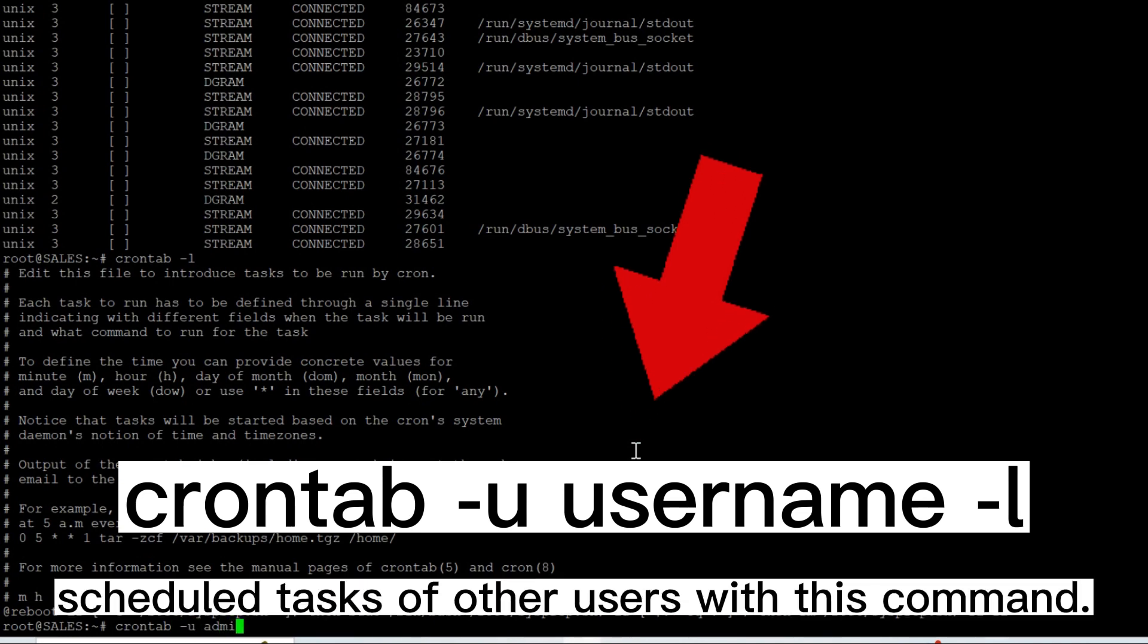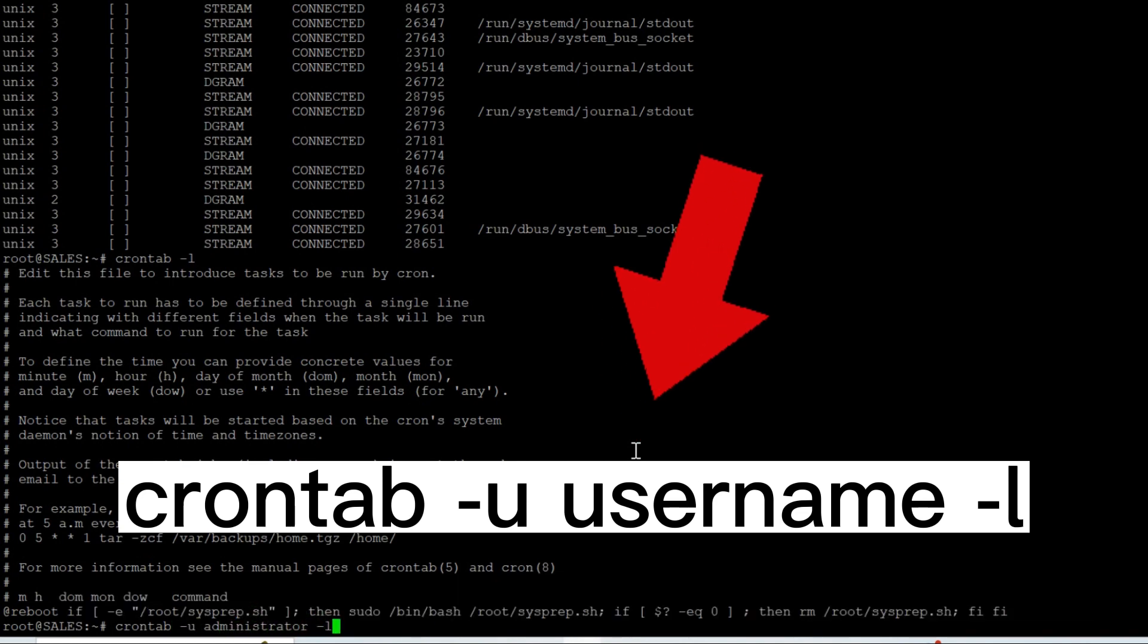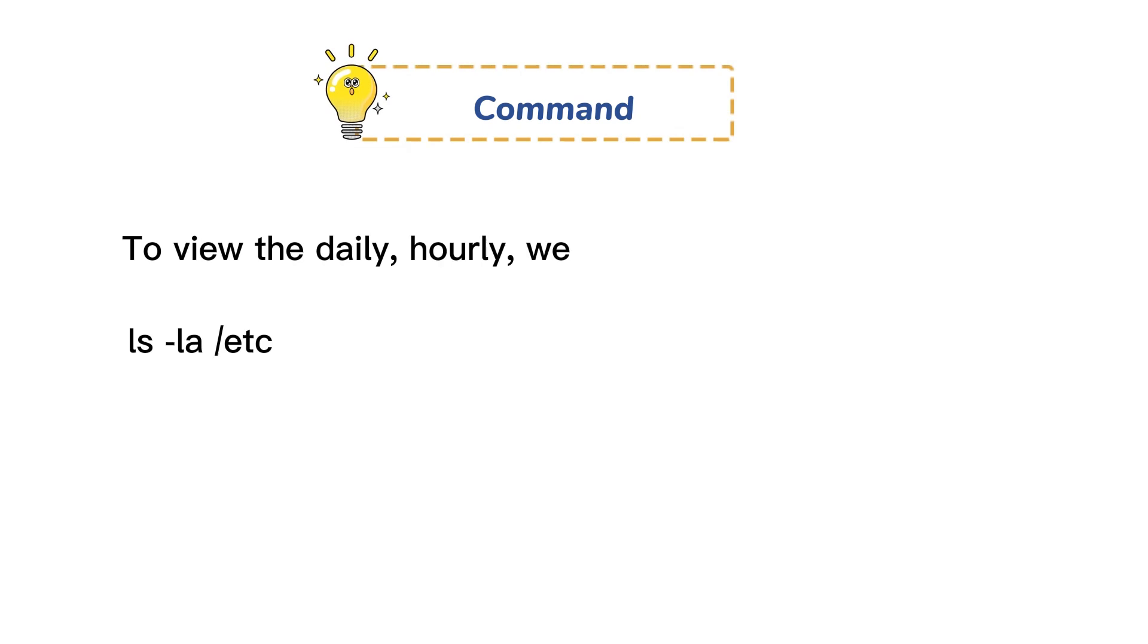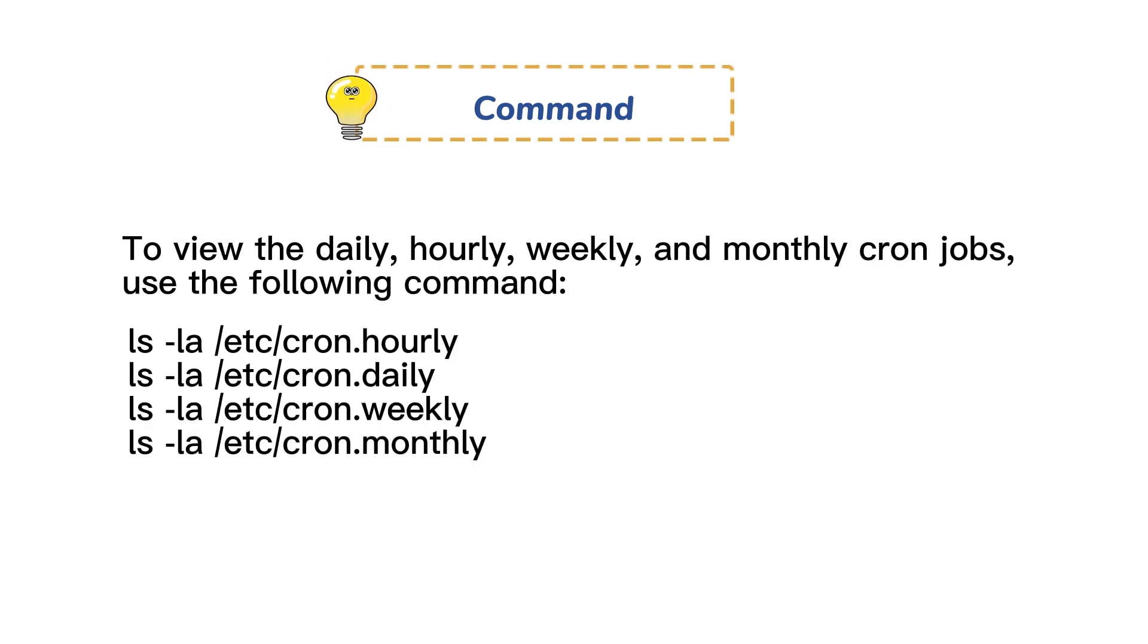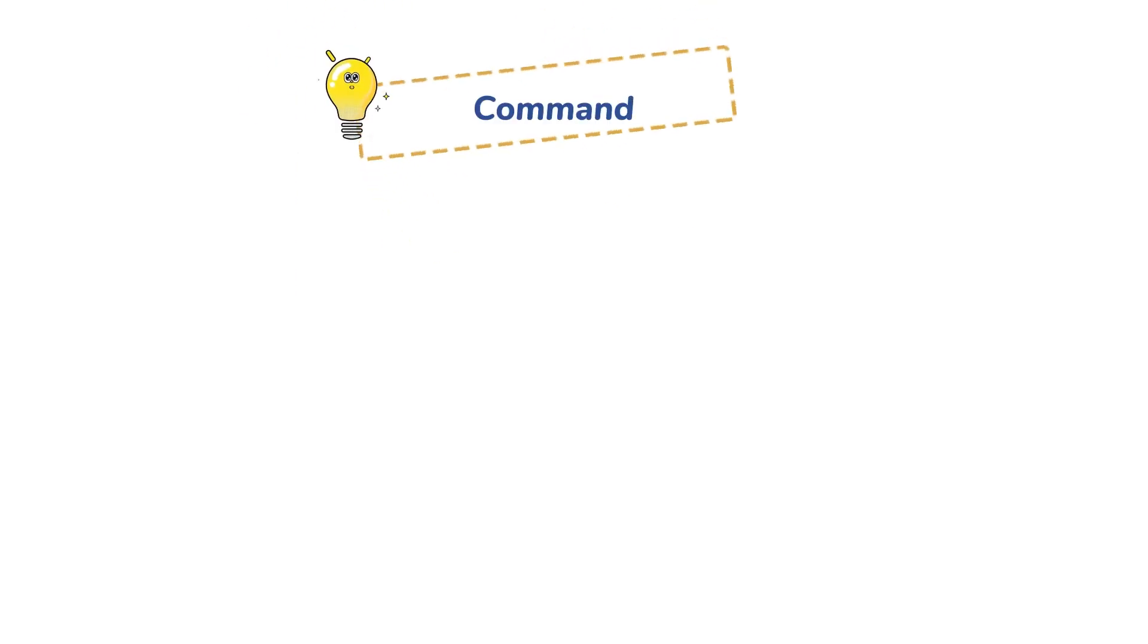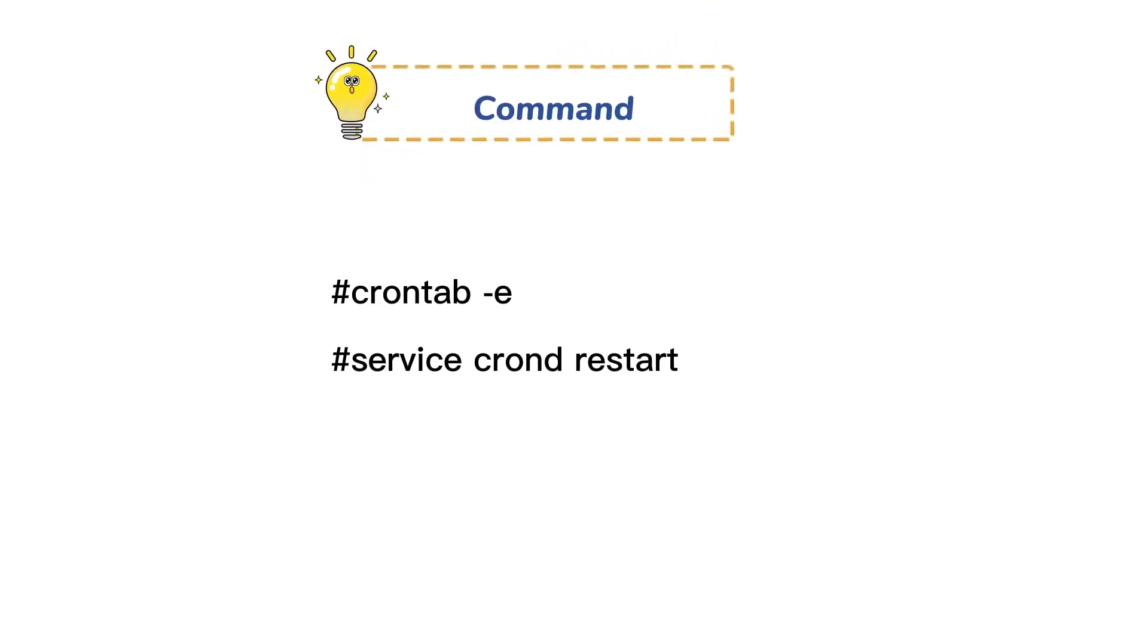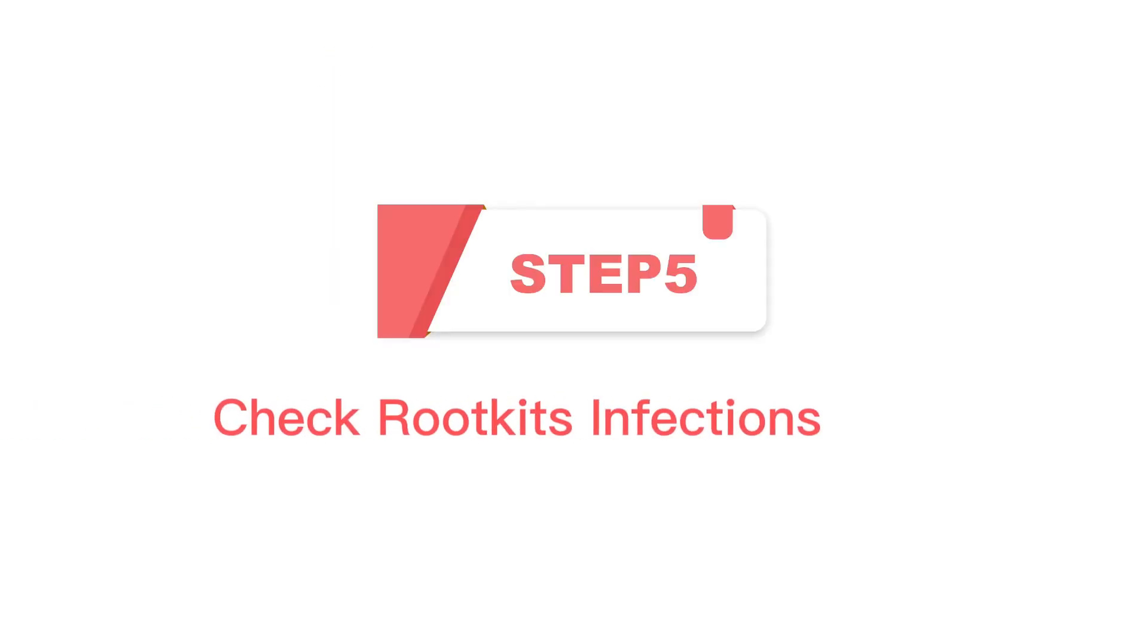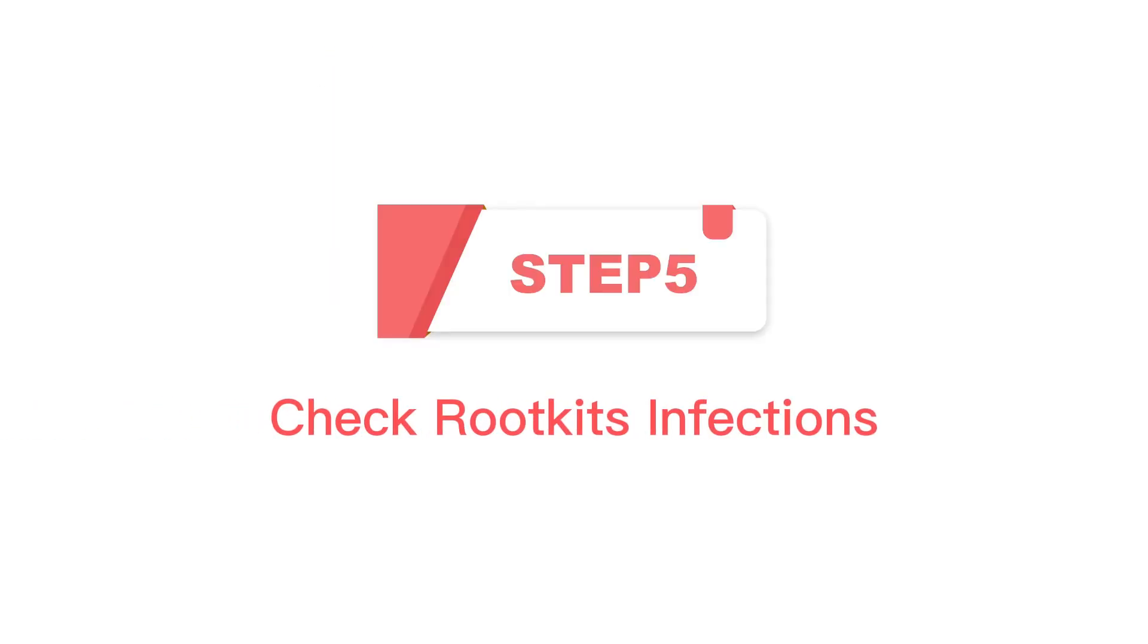To view the daily, hourly, weekly, and monthly cron jobs, use the following command. If you find the cron schedule tasks, you can edit cron jobs by the following command.